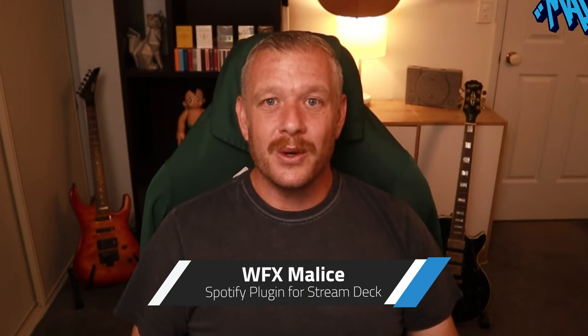G'day! Welcome to the channel and welcome to today's video. My name's Matt, but you will know me as WFX Malice.